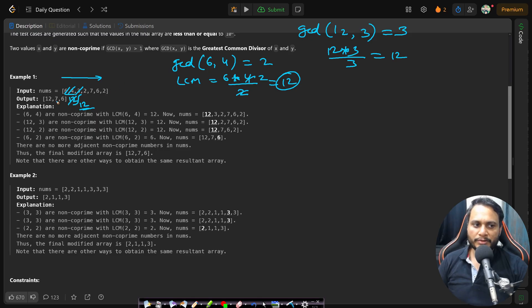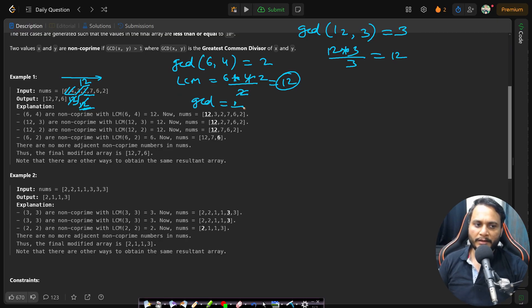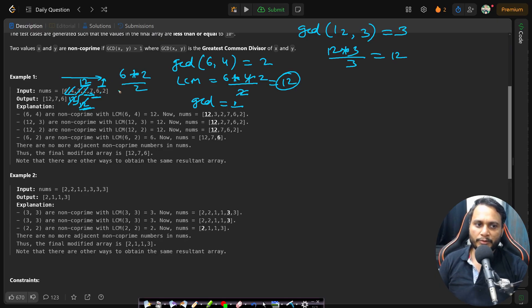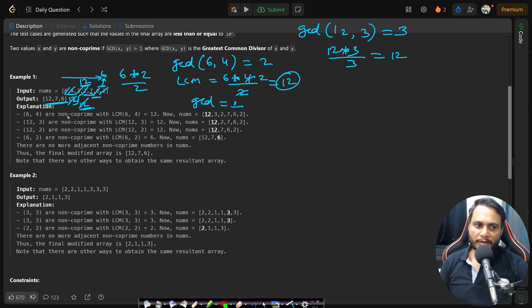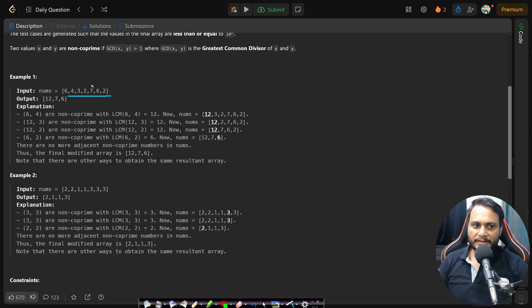Continuing: 12 and 2 again have GCD greater than 1, and LCM is 12, so replace with 12. But 12 and 7 have GCD equal to 1, so leave them. Check 7 and 6: GCD is also 1, leave them. Then check 6 and 2: GCD is 2, greater than 1, so LCM is 6, replace those two with 6. The final values come out to be 12, 7, 6.